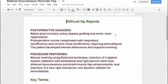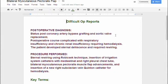For the post-op diagnosis, we had status post coronary artery bypass grafting and aortic valve replacement. The post-operative course was complicated with respiratory insufficiency and chronic renal insufficiency requiring hemodialysis. The patient developed sternal dehiscence and required rewiring. That's everything that was pertinent to the post-op.